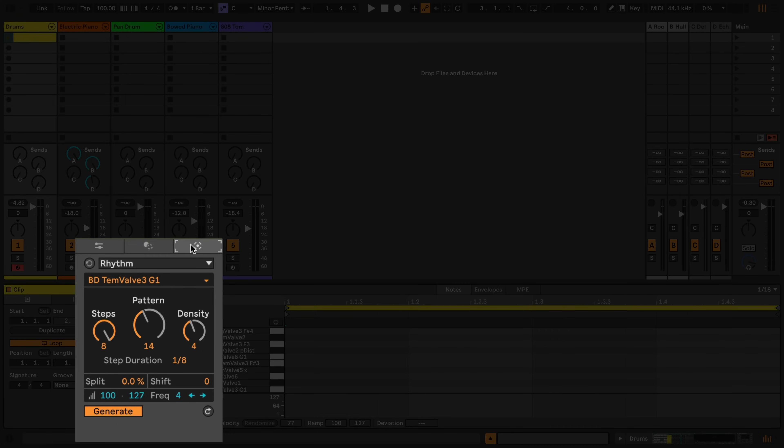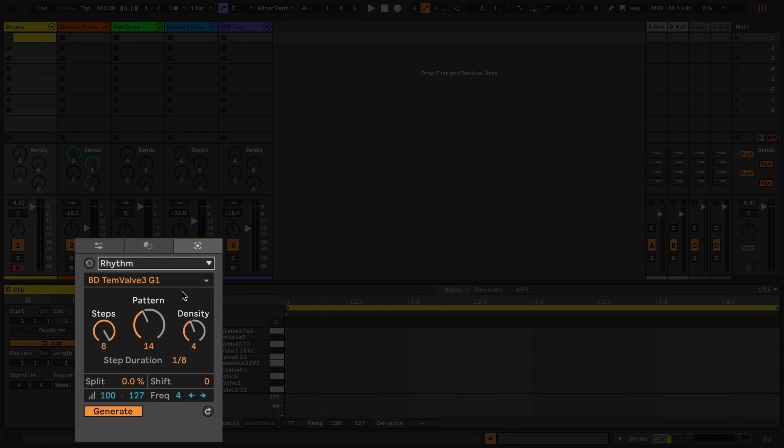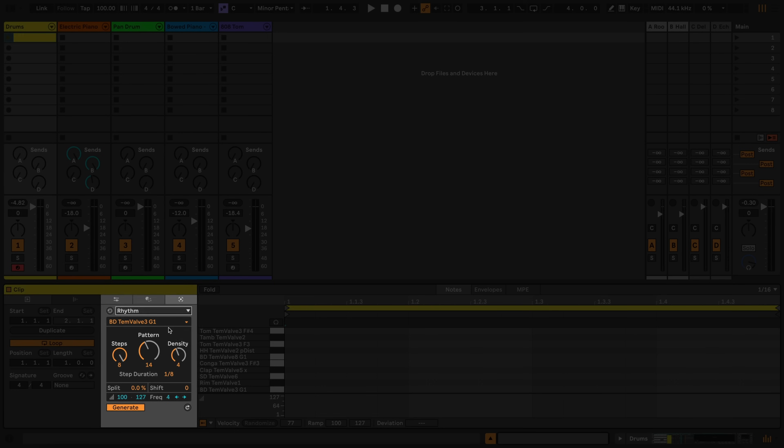You can choose between the tools using this drop-down menu. Let's explore the rhythm generator and create a beat in a drum rack.